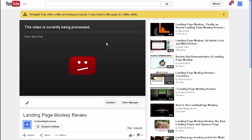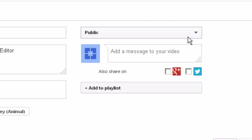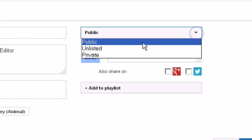While it's processing, you can optimize the video by clicking the pencil icon which says Info and Settings. This says Public, so I'm going to change the privacy settings to Private while I optimize the video.